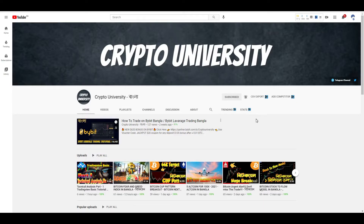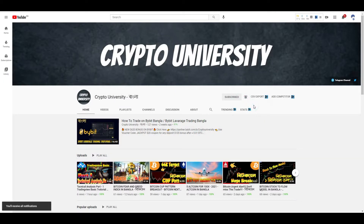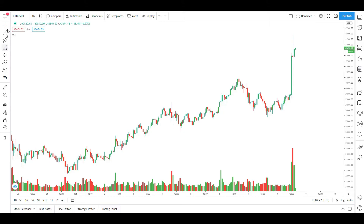If you like this channel, please subscribe and hit the notification bell button so you don't miss any uploaded videos.